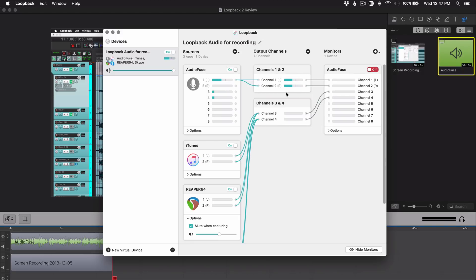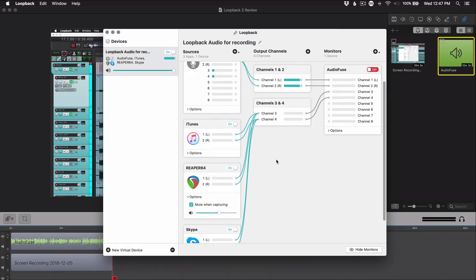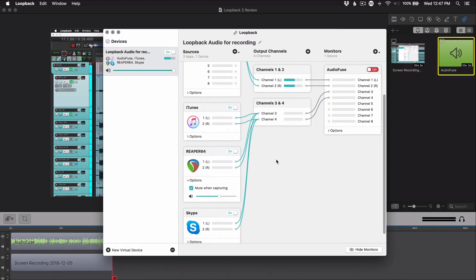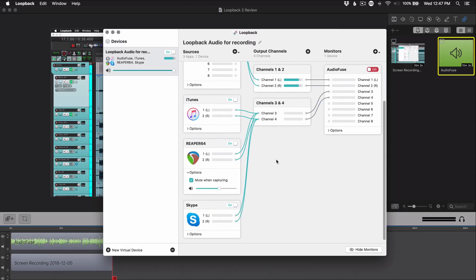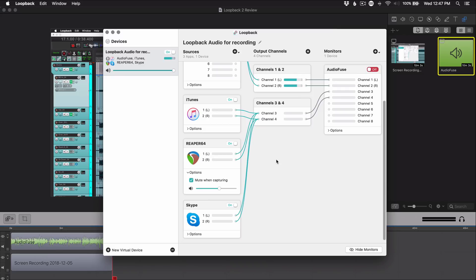And then all my other inputs, or all of my other audio sources, are going to be then put onto channels three and four. I'll have to be careful not to play multiple sources at the same time, but it's no big deal because that rarely happens. So those are going to Screen Flow, and one thing I didn't catch before is that the output routing was going to the Audio Fuse and that's totally unnecessary, I don't need to do that.